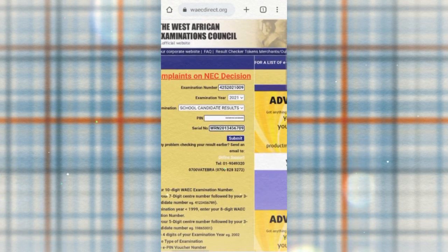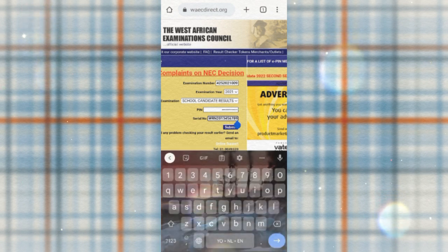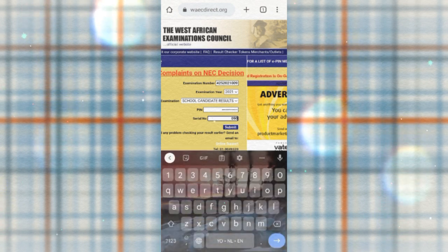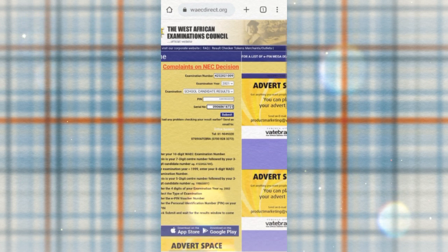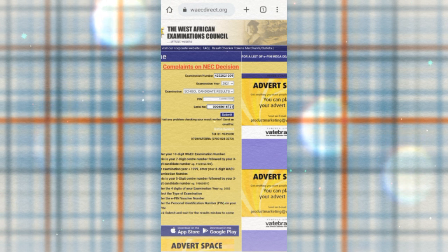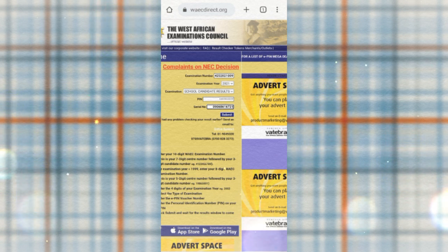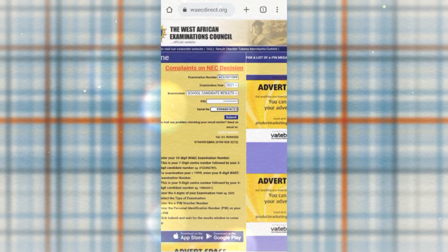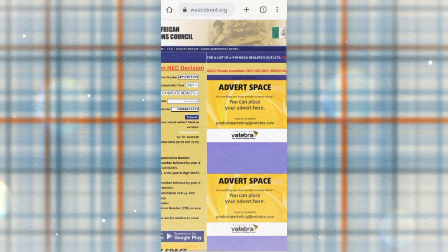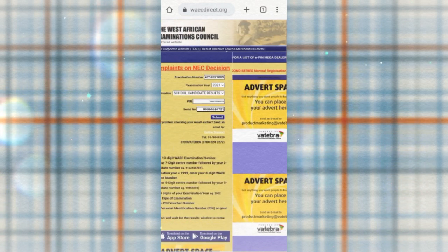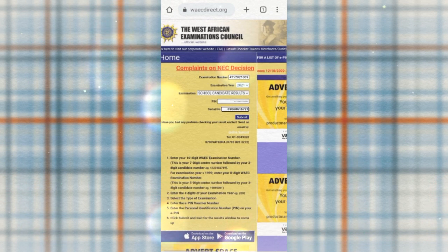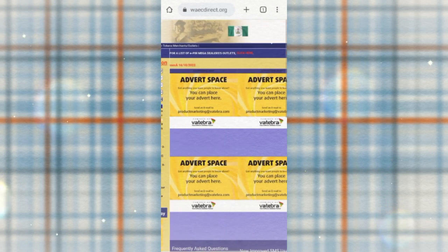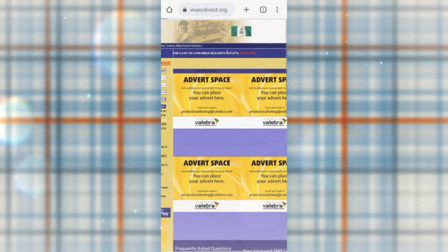For students who don't have their WAEC PIN and serial number, you can send a message to our WhatsApp number: 09068616721. You can purchase your serial number and PIN at a very affordable price, and it will be delivered to you immediately after payment. If you're having difficulty checking your results, send a message and we'll help you out. Please don't hesitate to share this video — thank you so much.